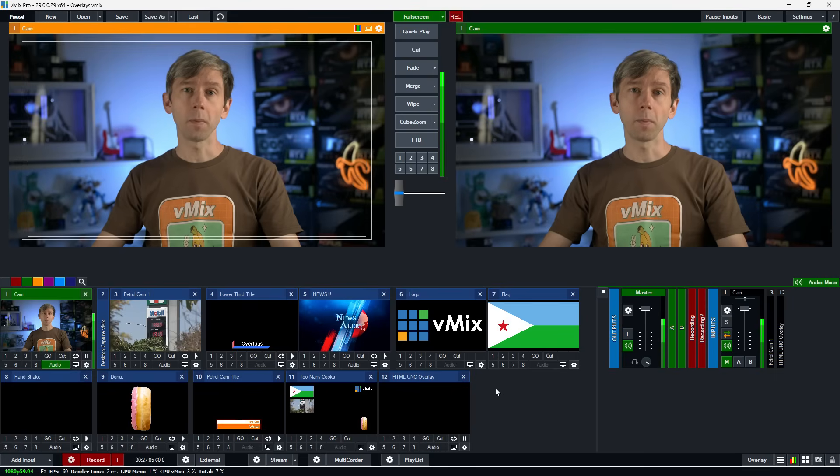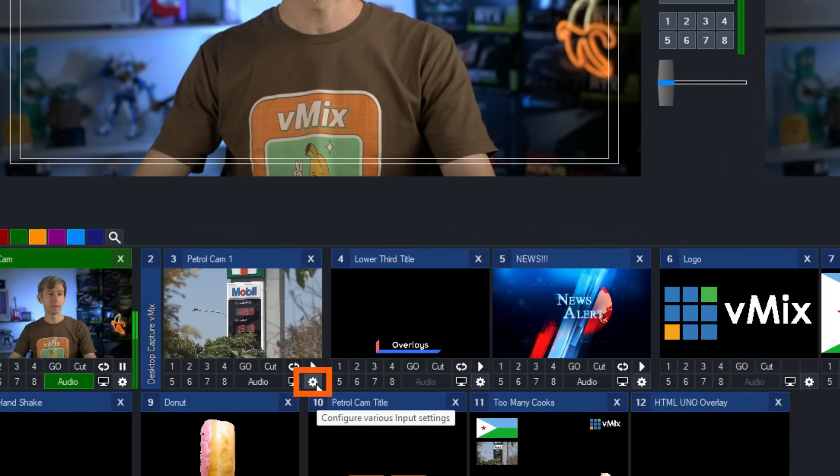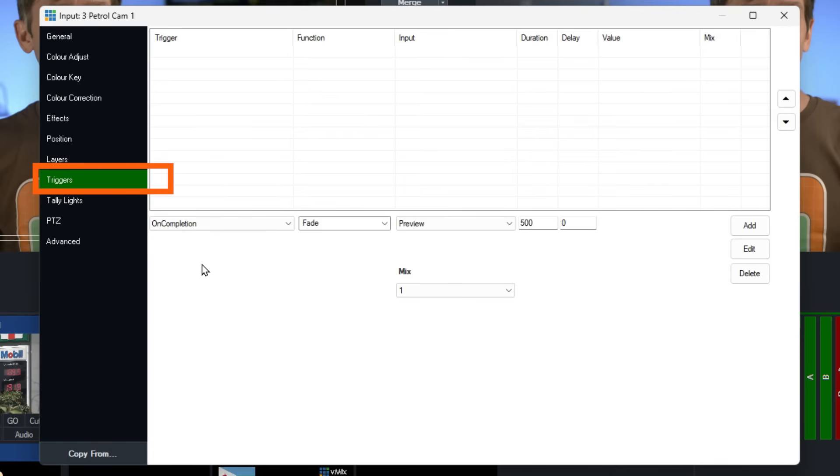Another useful feature in vMix for overlays is triggers. Triggers allow you to perform a function in vMix when something happens in your production — for example, when you transition a camera you can automatically overlay a title. I'm going to show you how to set up a trigger for overlays. I'll go to petrol cam, click the little gear icon, and go to the Triggers section.